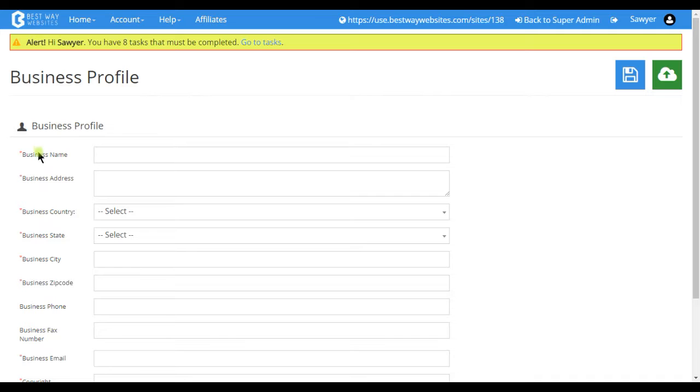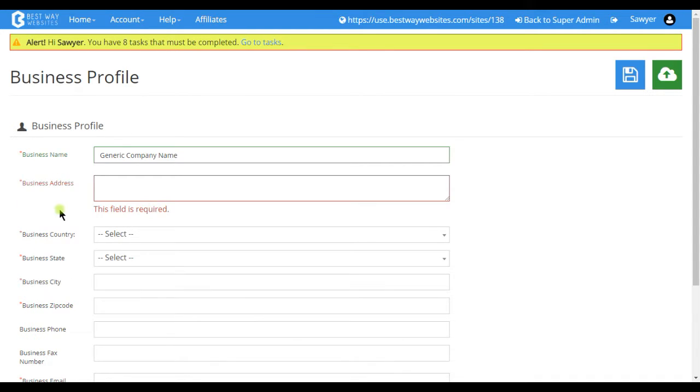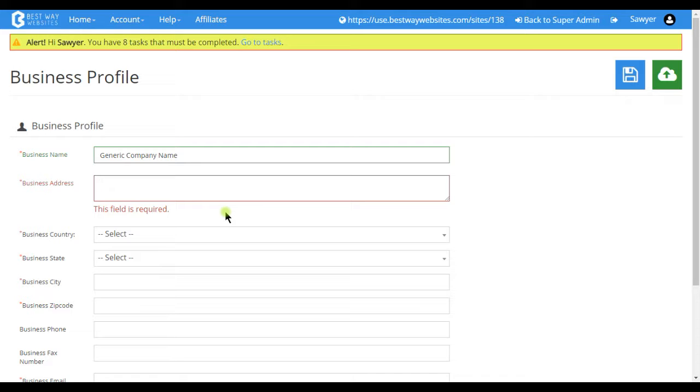To begin, you're going to want to put your business name or company name in the field here. And then you'll want your business address here. You can choose to put in either your mailing address or your physical address. It doesn't really matter.